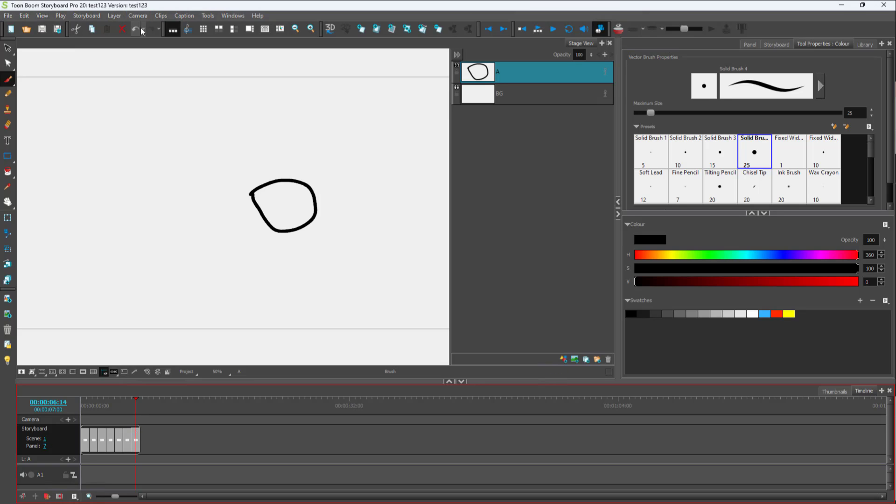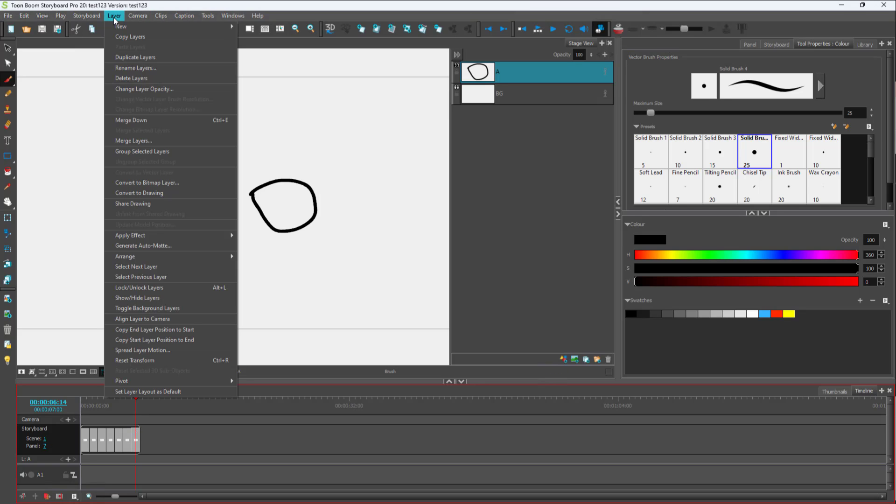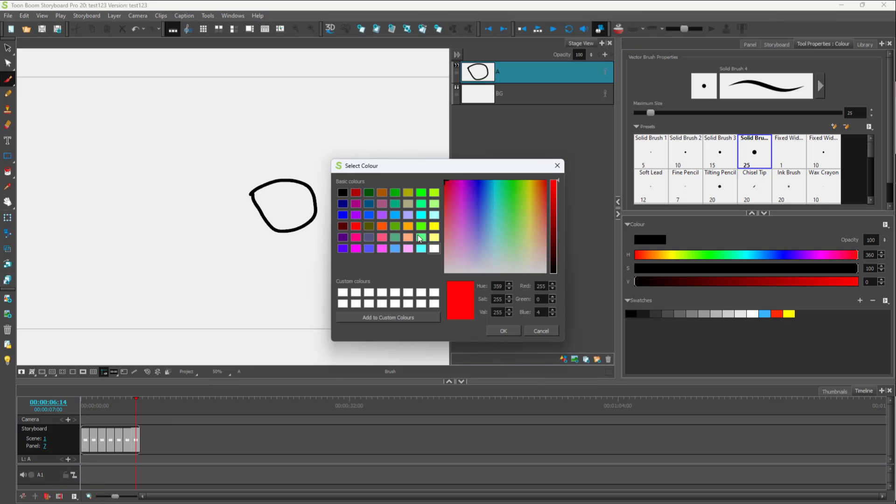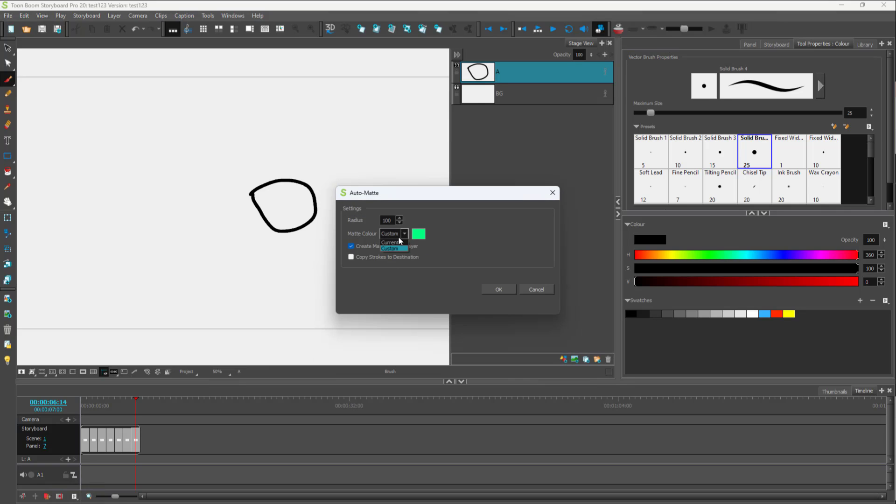I'm going to go over here onto the Layer menu. And then here you can see Generate Automat is an option which you got to select. And here you can choose the matte color after you select out the custom option, and then select out the radius to increase out the color fill area.